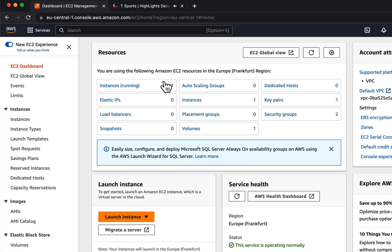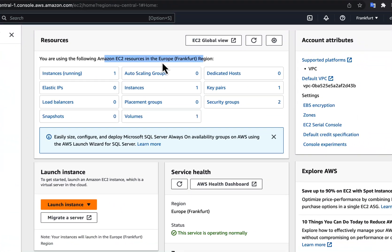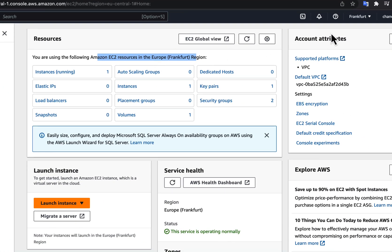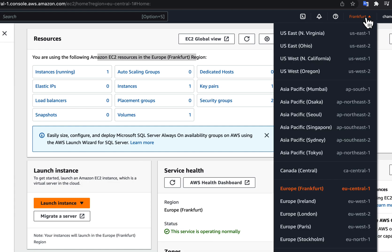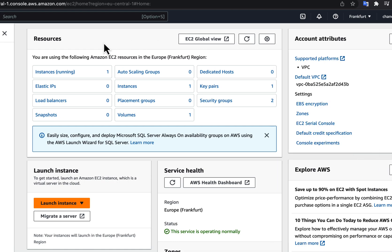You will see information on your EC2 instances in this dashboard. However, you need to be aware that this dashboard is region specific. I am currently in the Europe Frankfurt region, so I am seeing information of instances in that region. You can choose another region and create an EC2 instance there. I will stay in this Frankfurt region and will launch an instance here.